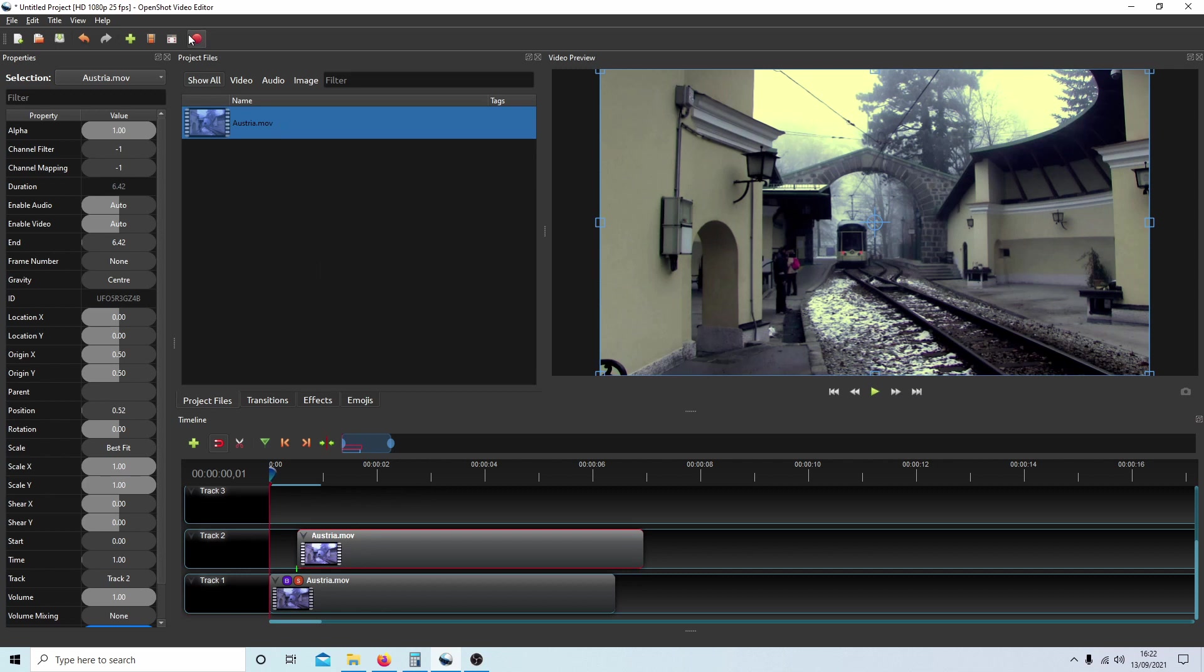Go ahead and render your video and you should have a much better video than the original one. Hopefully that's helped someone. Thank you for watching, cheers.